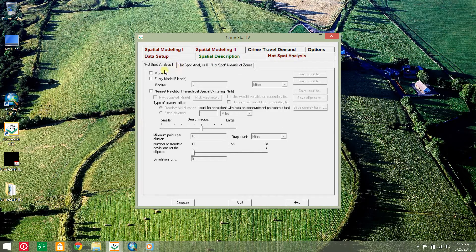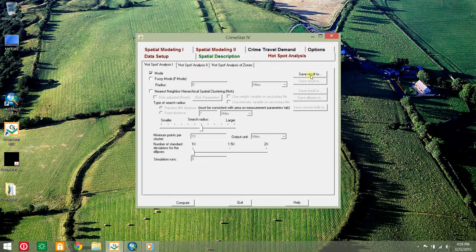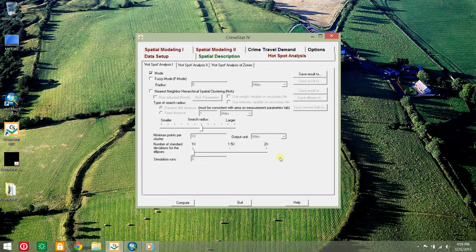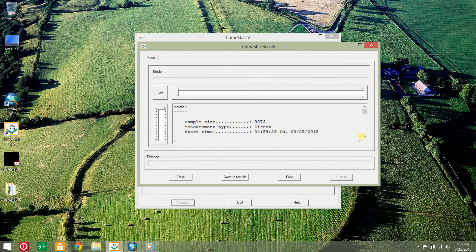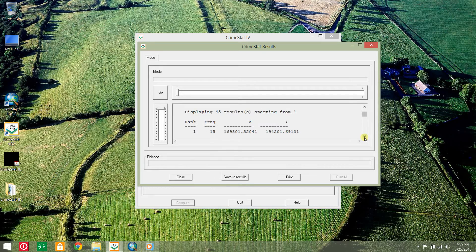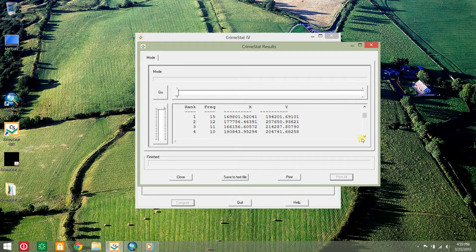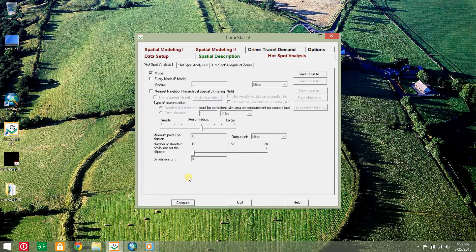Click the hotspot analysis tab and check the mode box. The mode routine identifies the geographic coordinates with the highest number of incidents. If you want to visualize these incidents, select the save result to box and save them to database format. Click compute. This creates a user-friendly output database file that can be easily imported into a GIS program. Note that the top hotspot has 15 incidents. Click close.